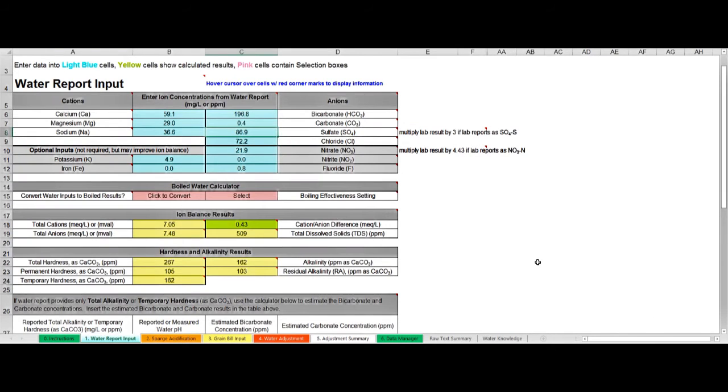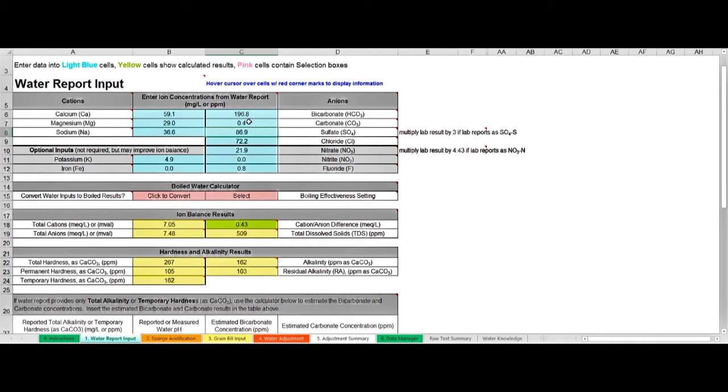I've zoomed in a bit and in the top cyan or blue area here you can see the area where you enter the major and most important ions from your water report. You need to get yourself a water report from your water company.